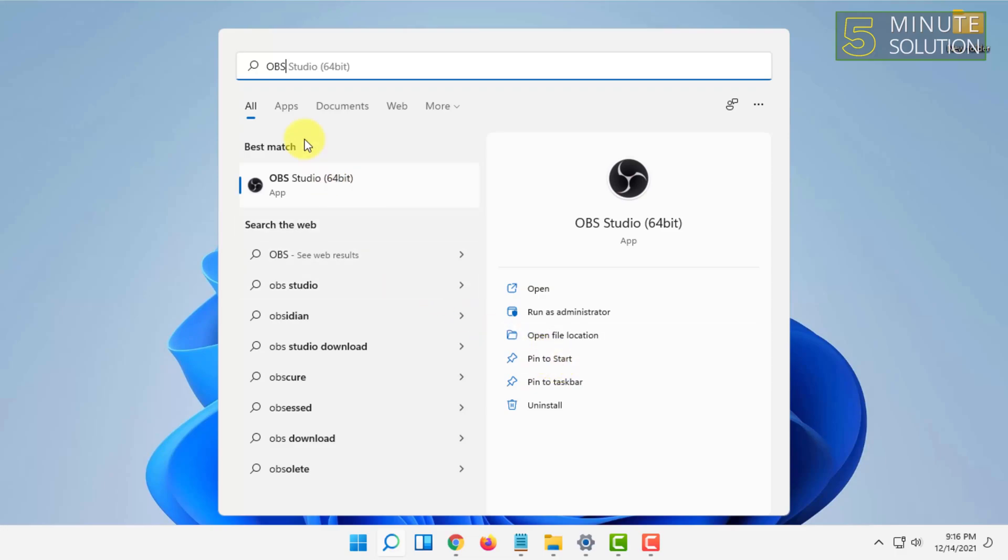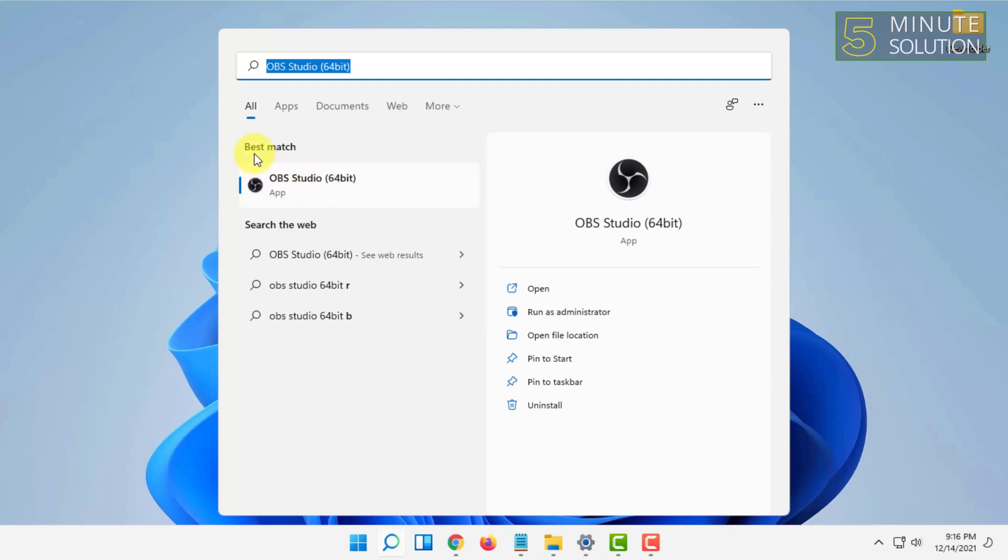So if you search for the program's name, it will show the program's name and you can simply click on pin to start. By the way, it has to be installed in your computer. So if I click on pin to start...